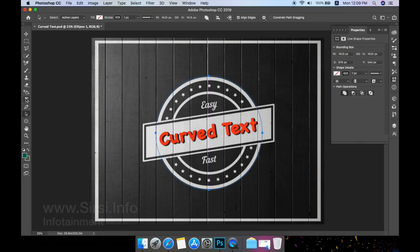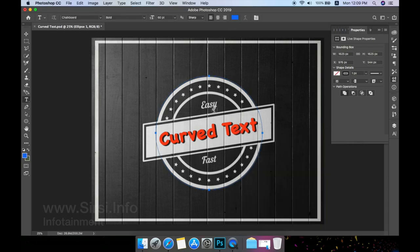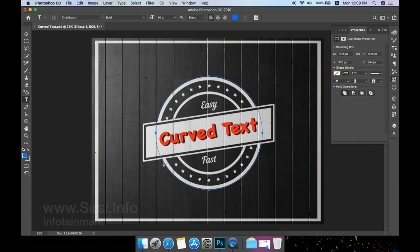Then switch to the text tool and click anywhere on the path. When you hover over the path, your cursor should change to a text cursor with a curved line across it.